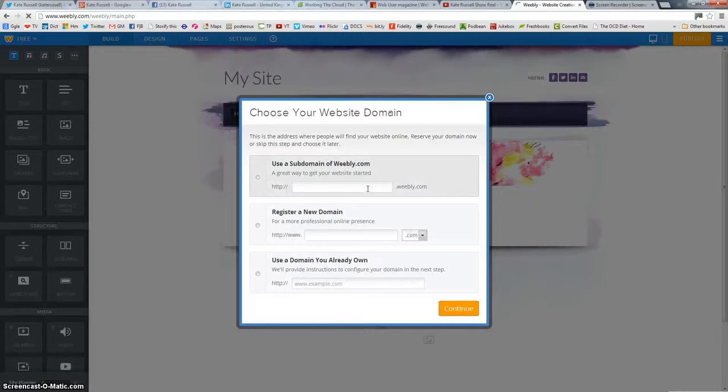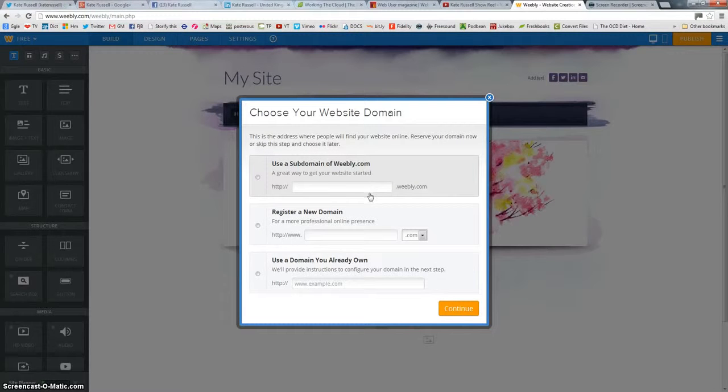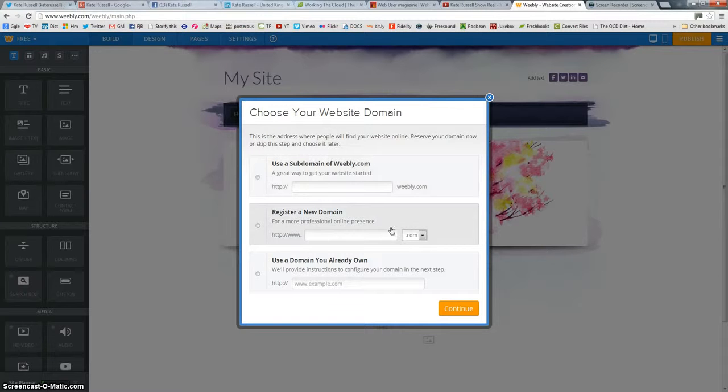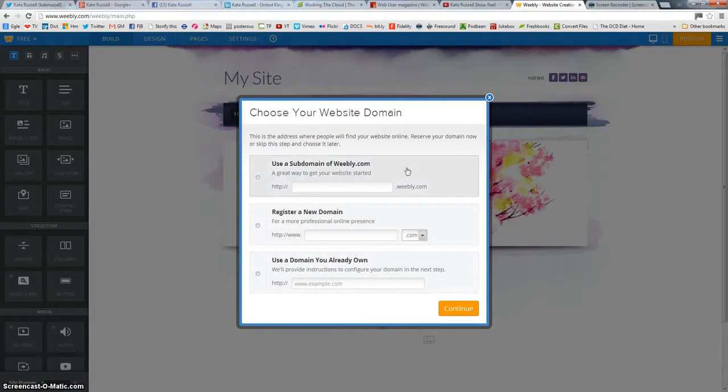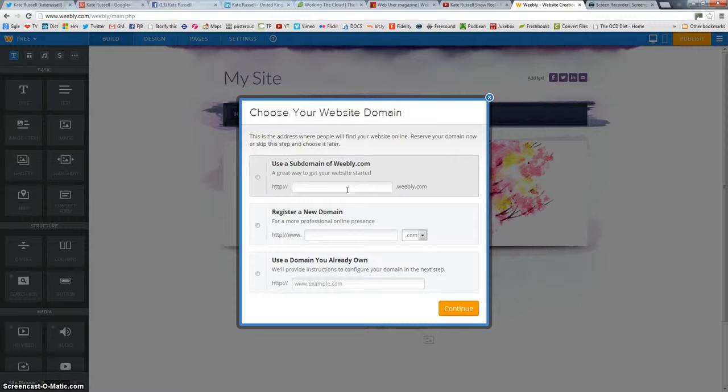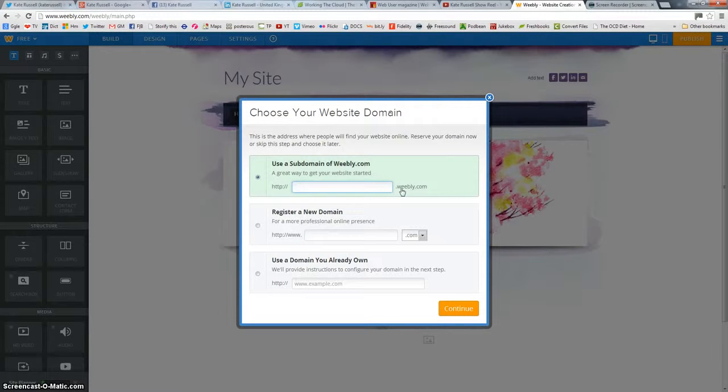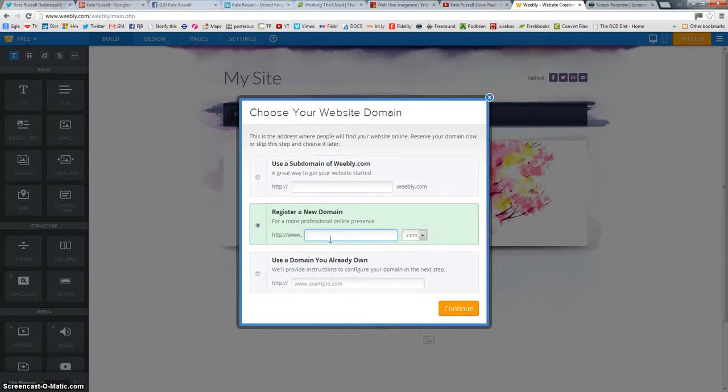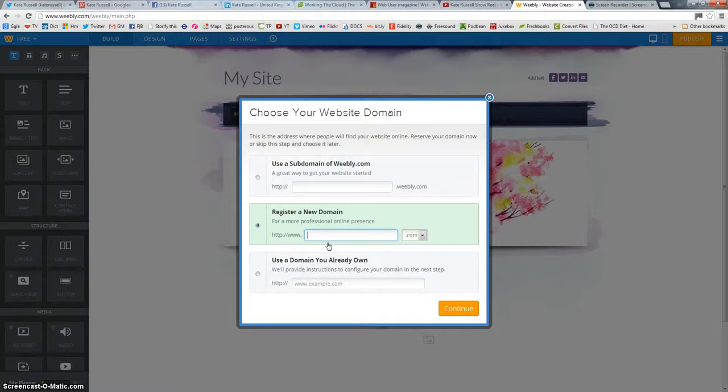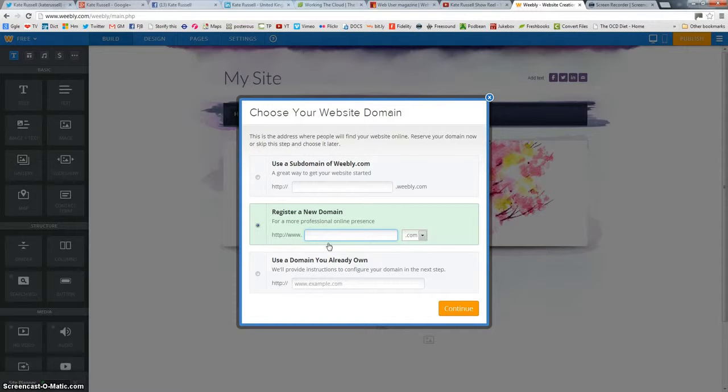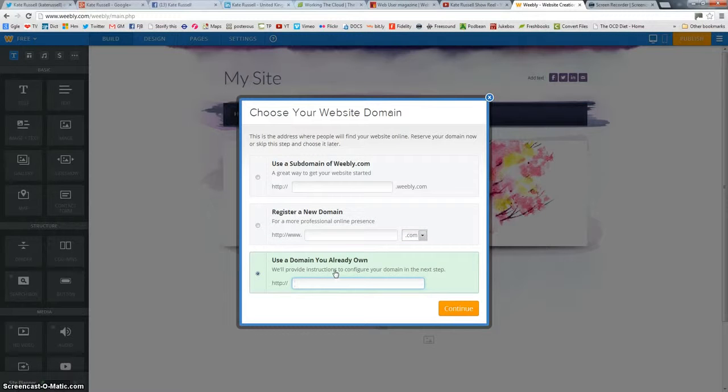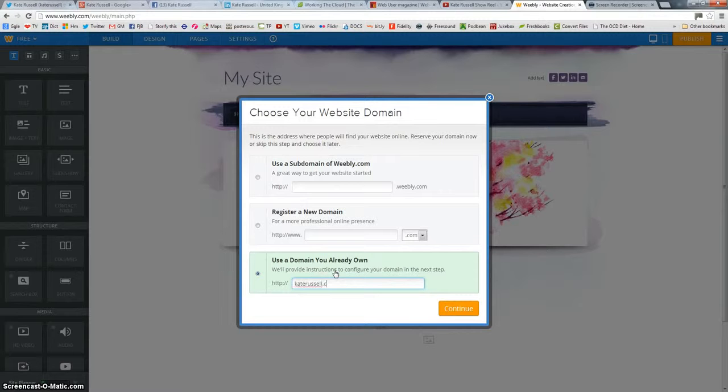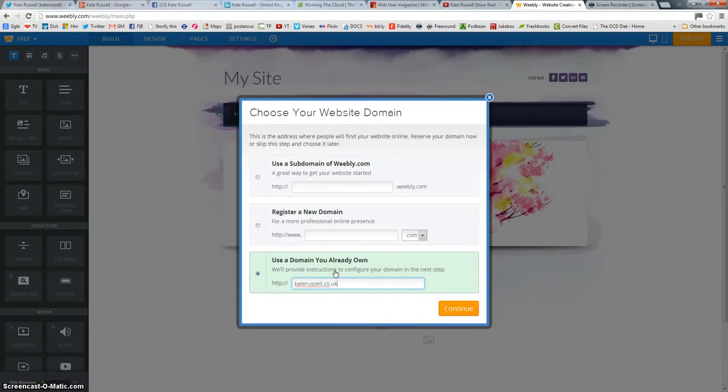So what I'm going to do, my katerussell.co.uk is well in need of updating. And I actually, you've got here three choices. Use a subdomain of weebly.com, so you put in whatever it is, .weebly.com. You can register a new domain, and that will actually take you through a process to purchase a new domain. It's probably not the cheapest way to do it, but when you're talking a couple of pounds, it is certainly the easiest way because it will all be integrated into your website construction. I've already got a domain that I own, so I'm going to put in here that I'm going to be using a domain katerussell.co.uk that I've already purchased.